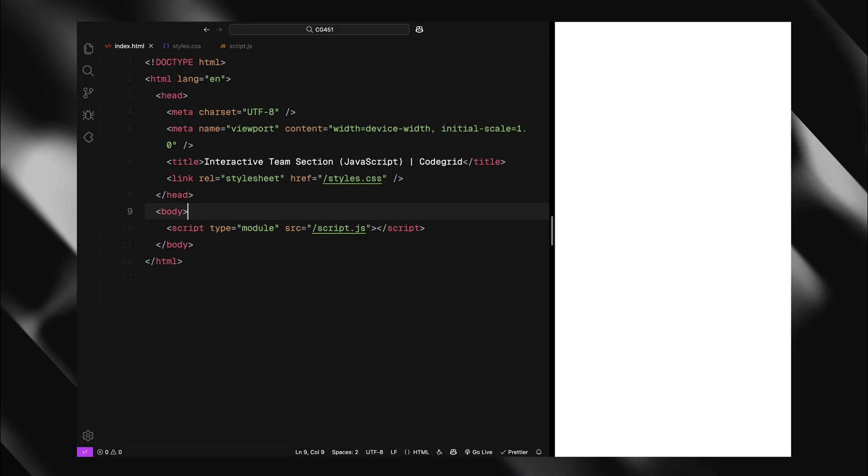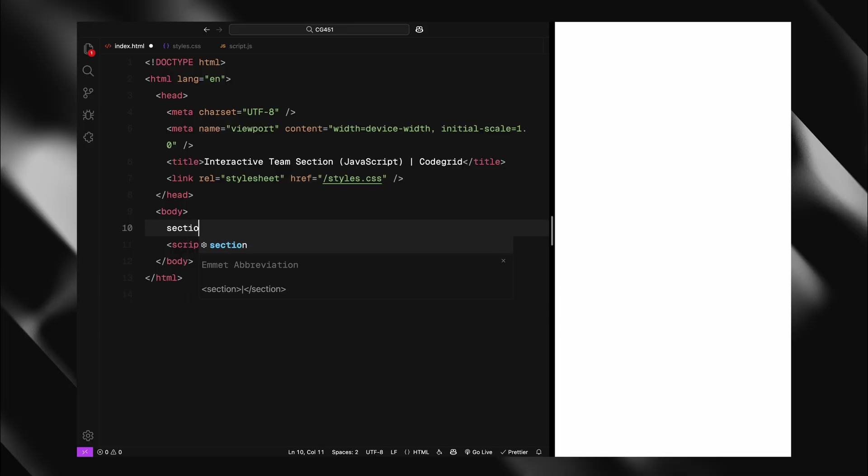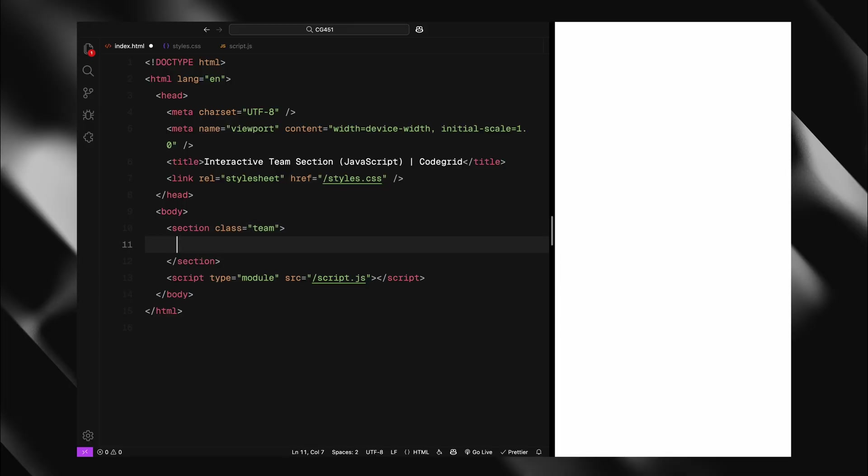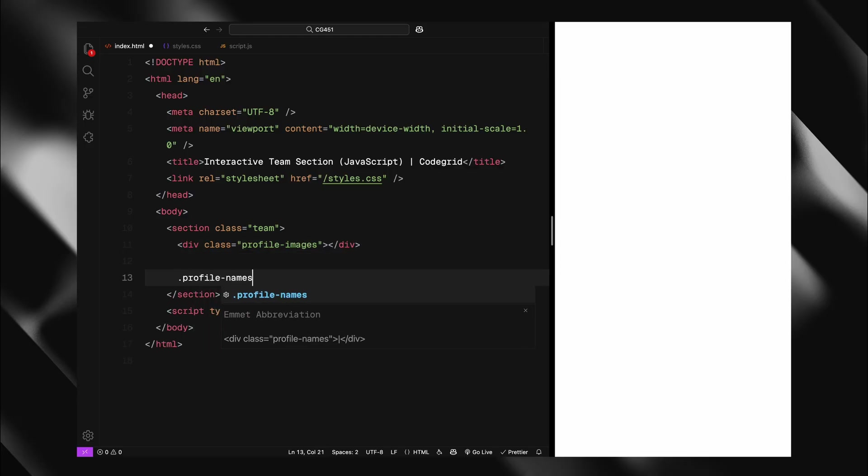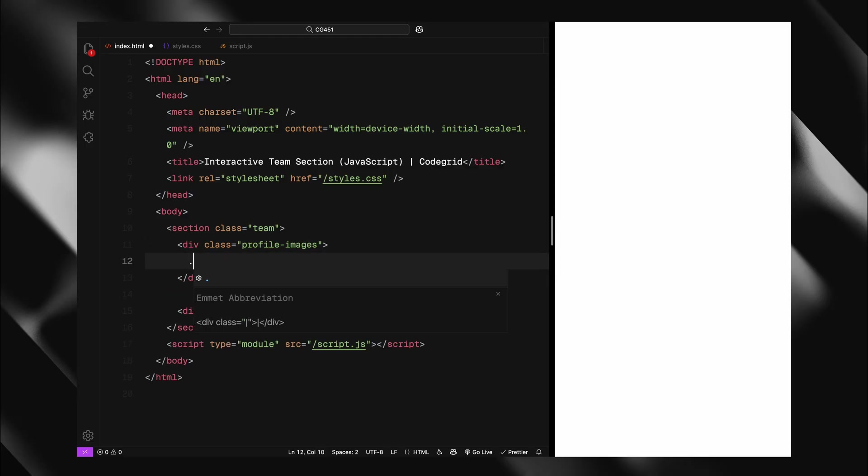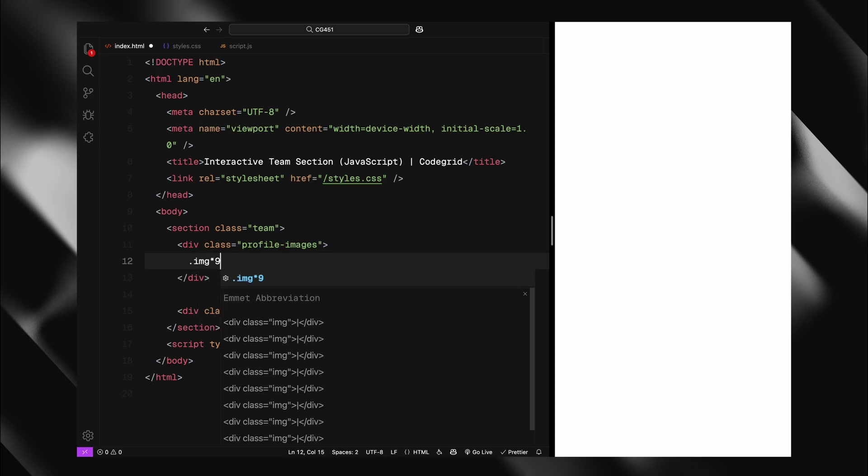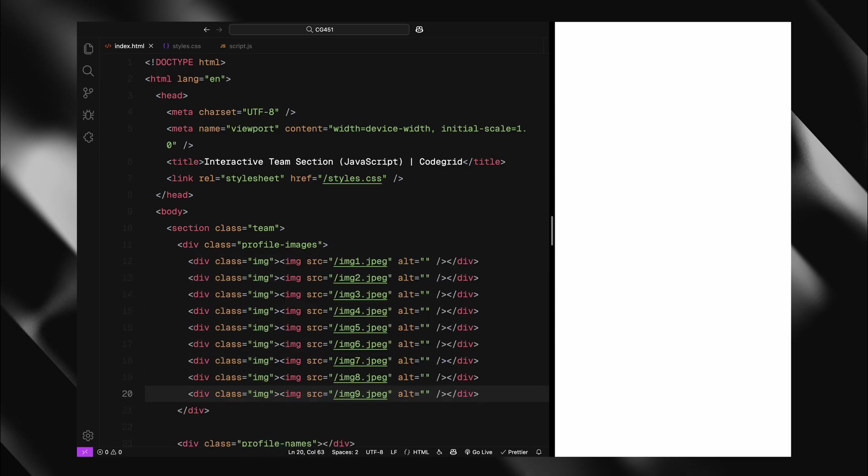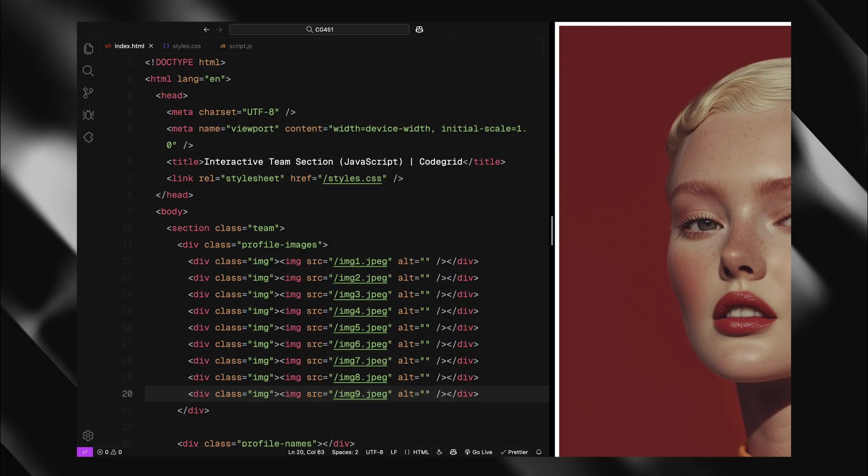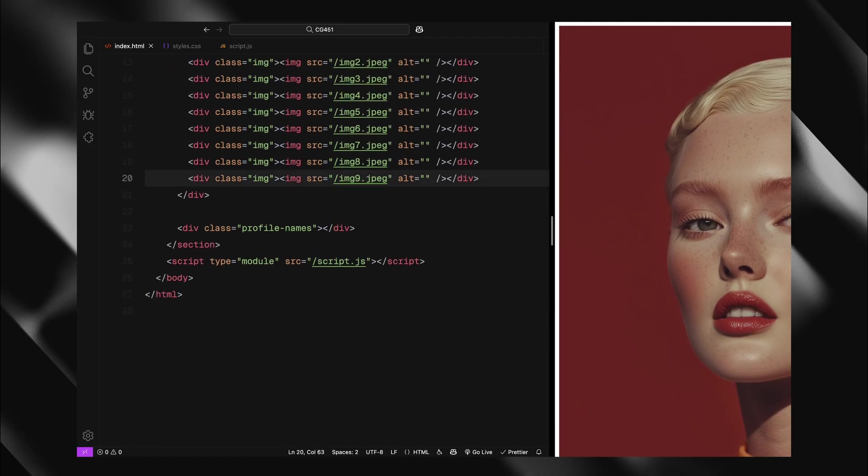For this project, we need just one section with the class team. I'll split this into two main containers, profile images for our image scale and profile names to display the text. Inside profile images, I'll create 9 divs with the class image, each containing an image element. These form our row of profile pictures at the top.